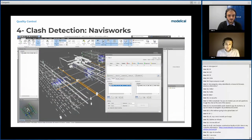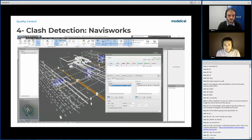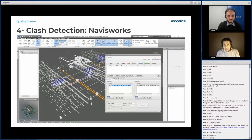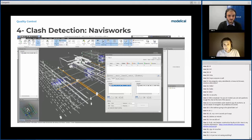The next tool for quality control is Navisworks. Most of you know about the power of this tool to detect clashes by automatic means. Today, Andrés will be showing you on a demo how we make clashes using this tool.